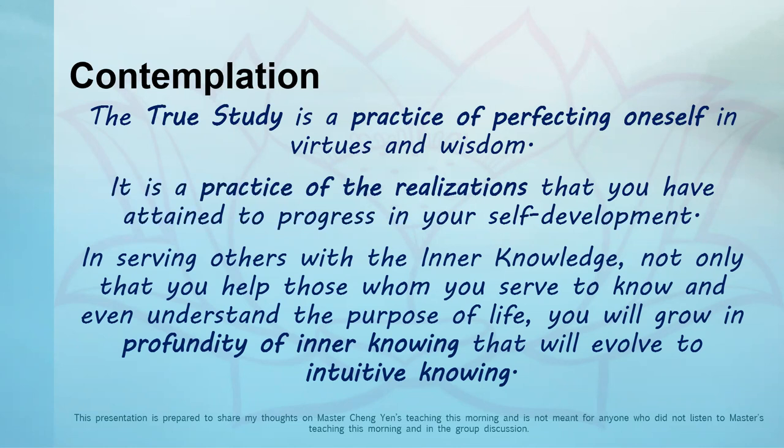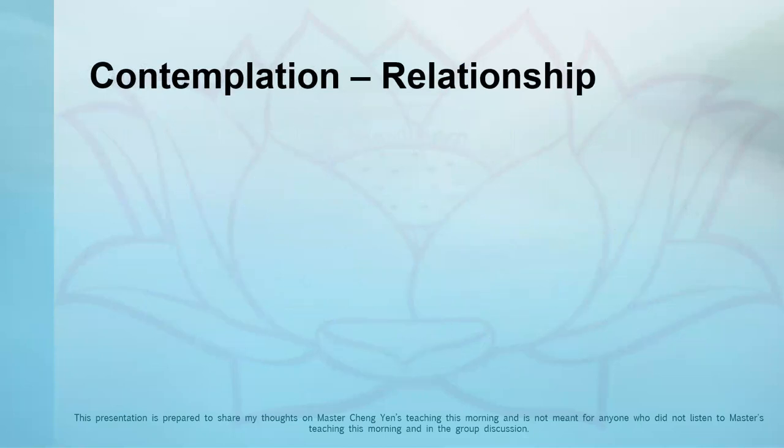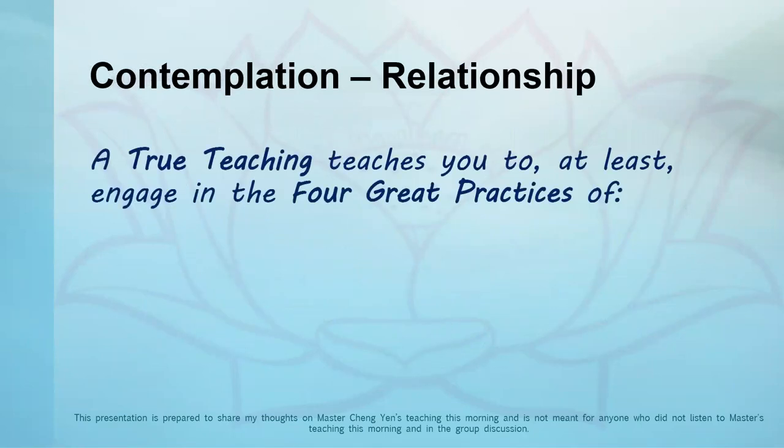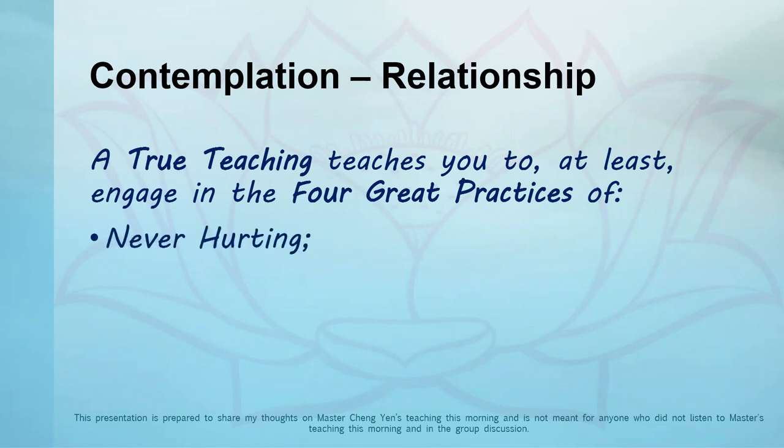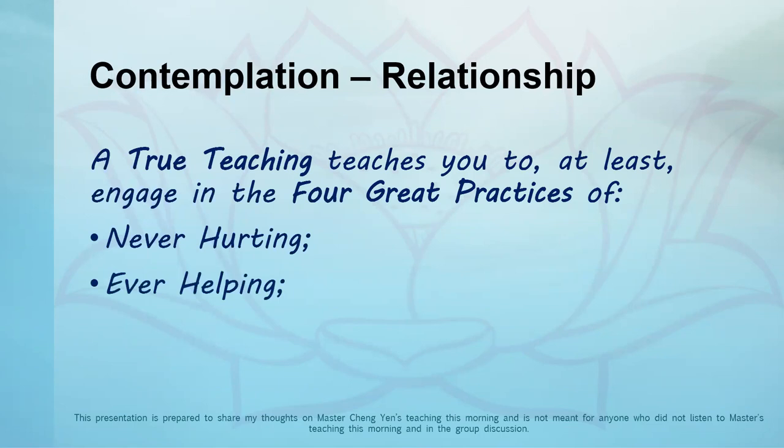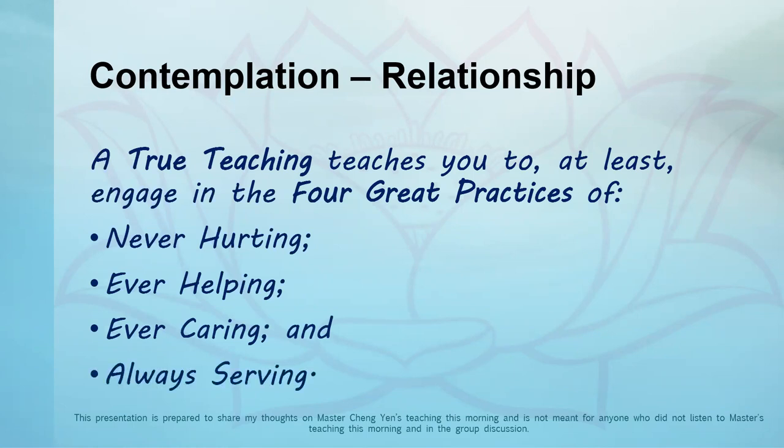A true teaching teaches you to engage in the Four Great Practices, which encapsulate the infinite minds. Number one: never to hurt in any way in body, speech, or mind. Number two: ever to help. Number three: ever to care. Number four: always to serve. With these Four Great Practices, you'll be in harmony with anybody that you meet.